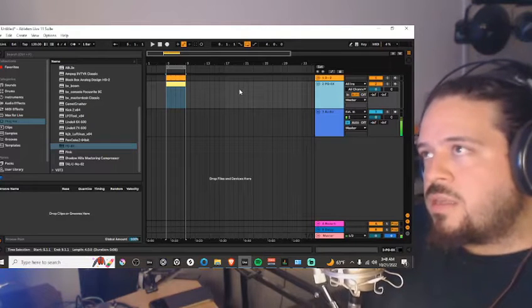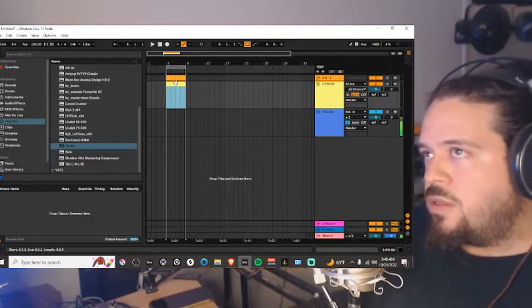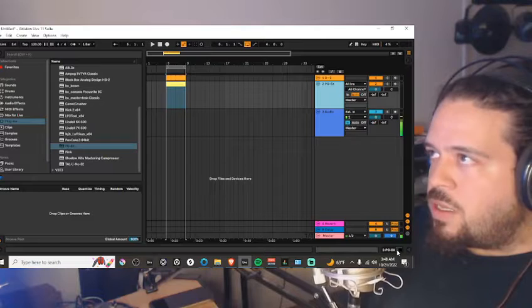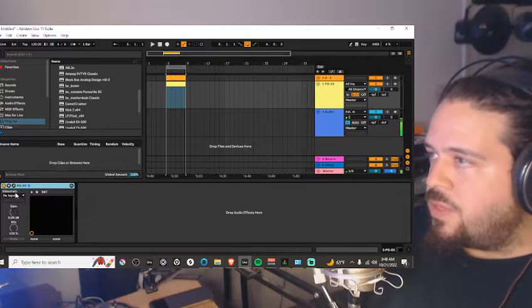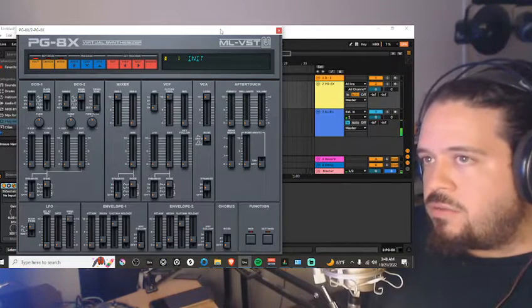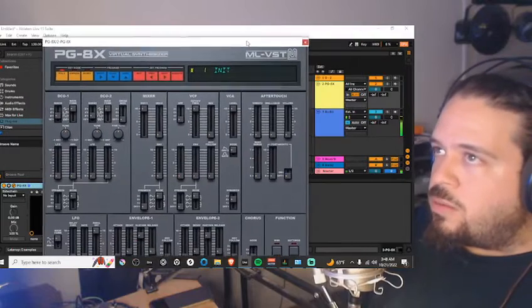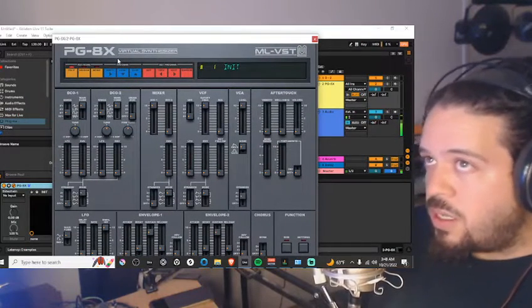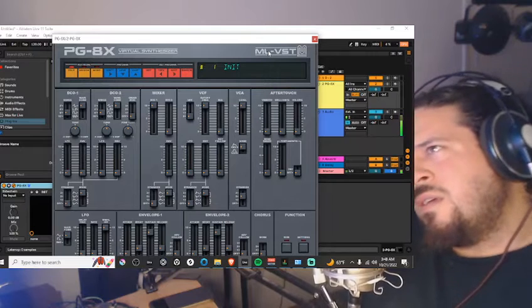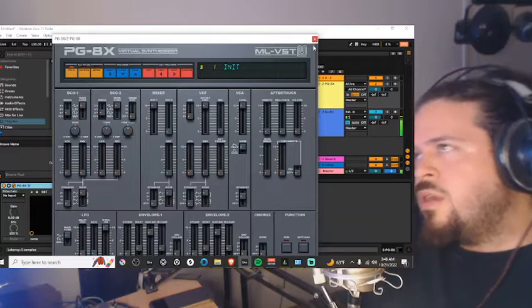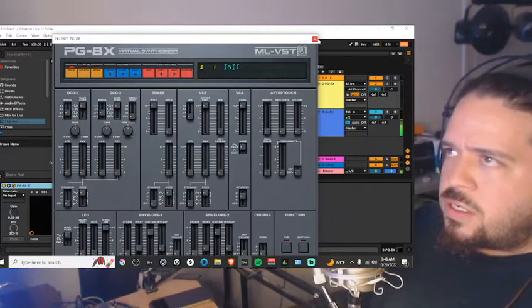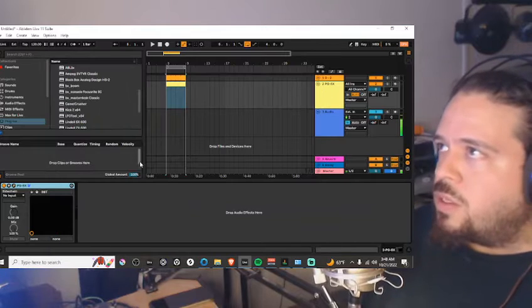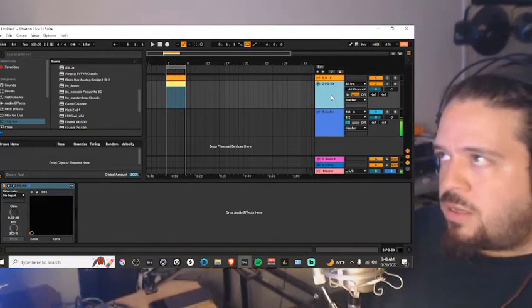What's up guys, so I just wanted to go over a little free plugin synthesizer that I've been using quite a bit. This is the free PG-8x, it's an emulation of an old Roland synthesizer. I just want to show what I've been doing with it. I've been making a lot of bass patches and mid basses with it.